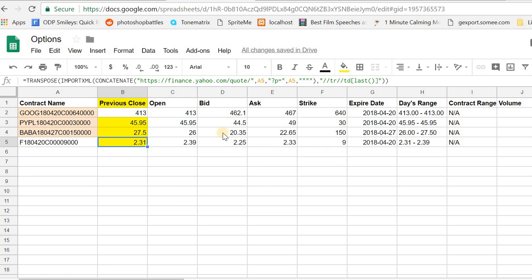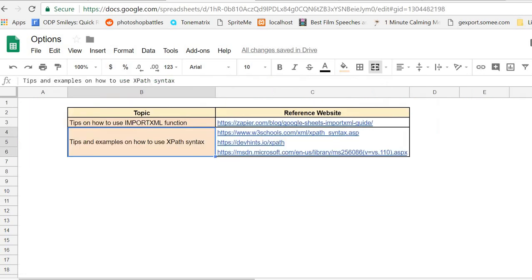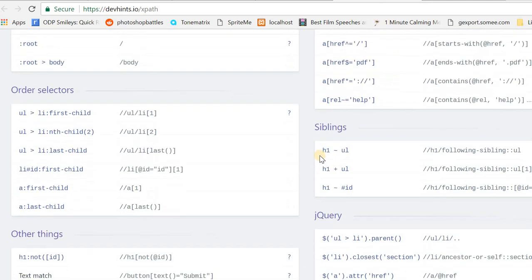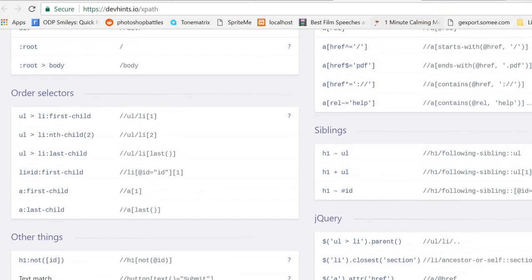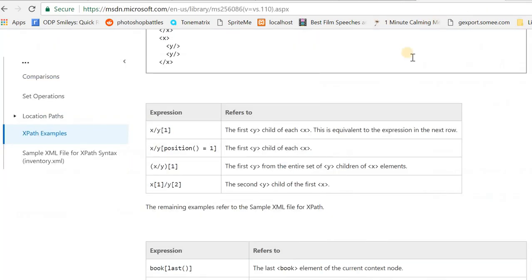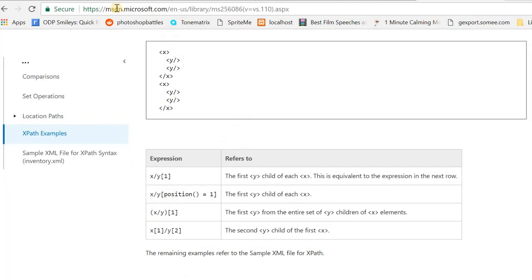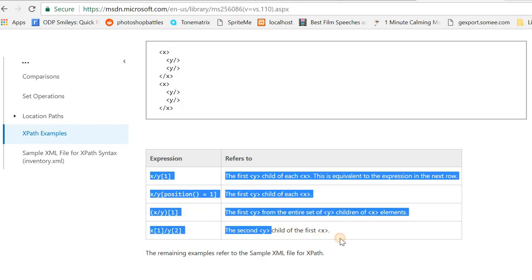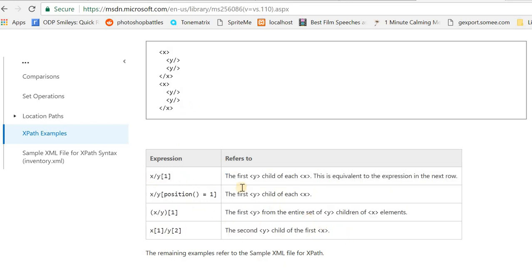I have some reference material here on how to use the specific function and how to construct the XPath pieces. This one by dev hints is the most useful that I found, and if you want to learn more about XPaths, this example from the Microsoft developer network is pretty useful in understanding this piece.